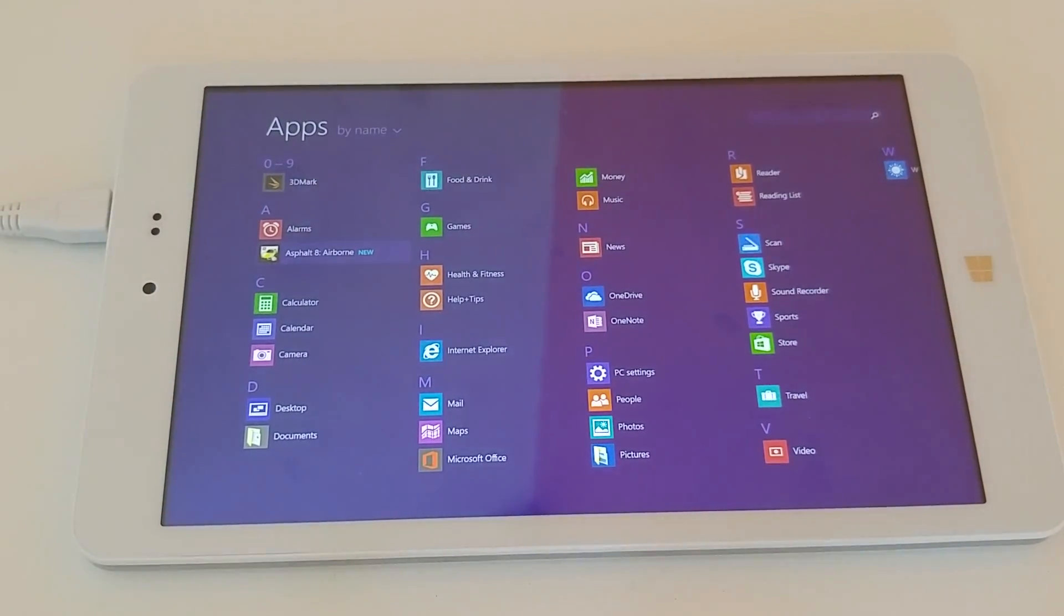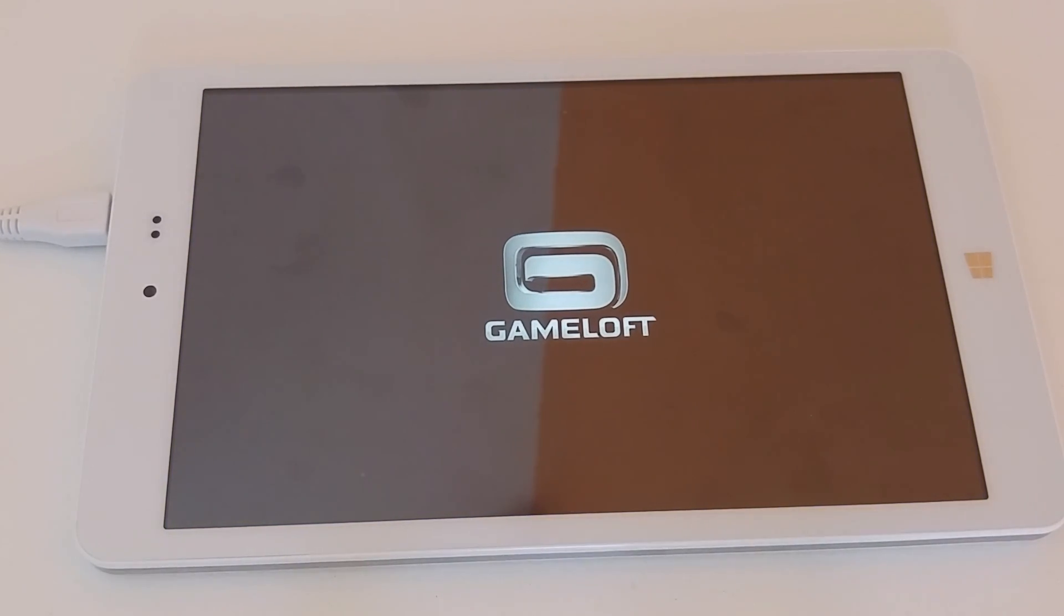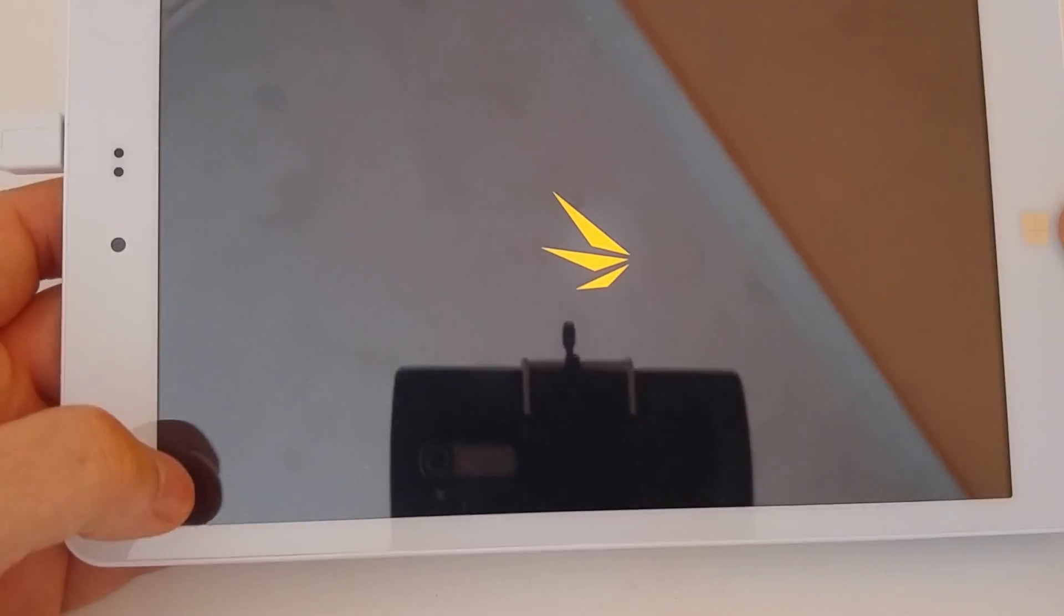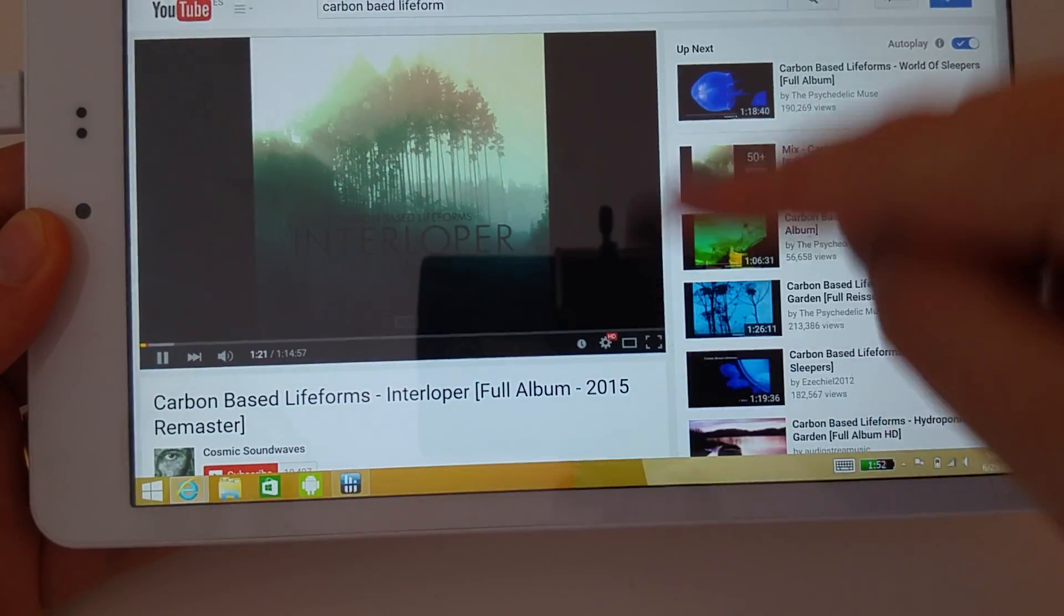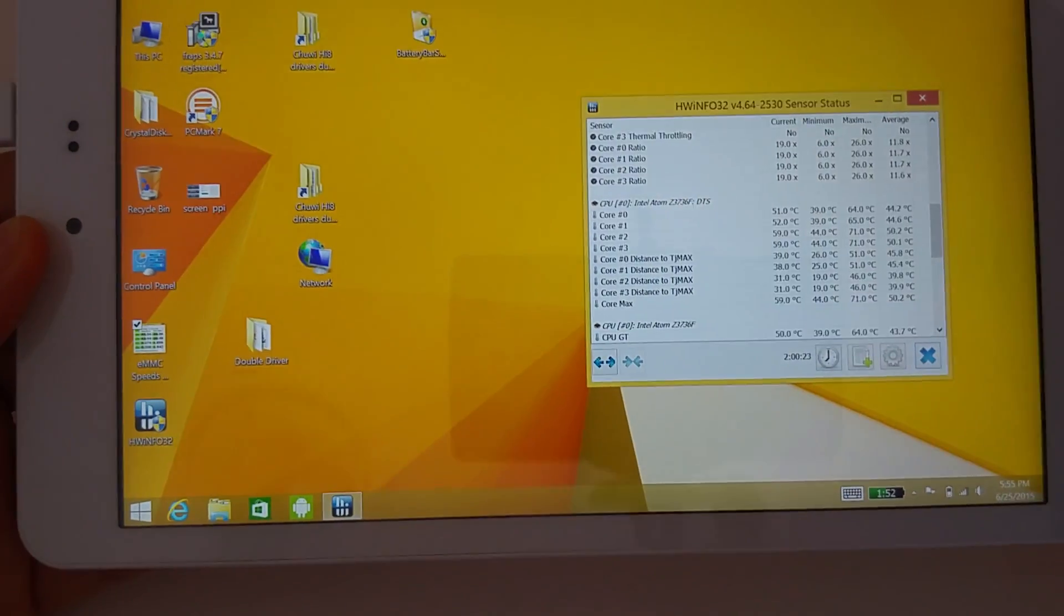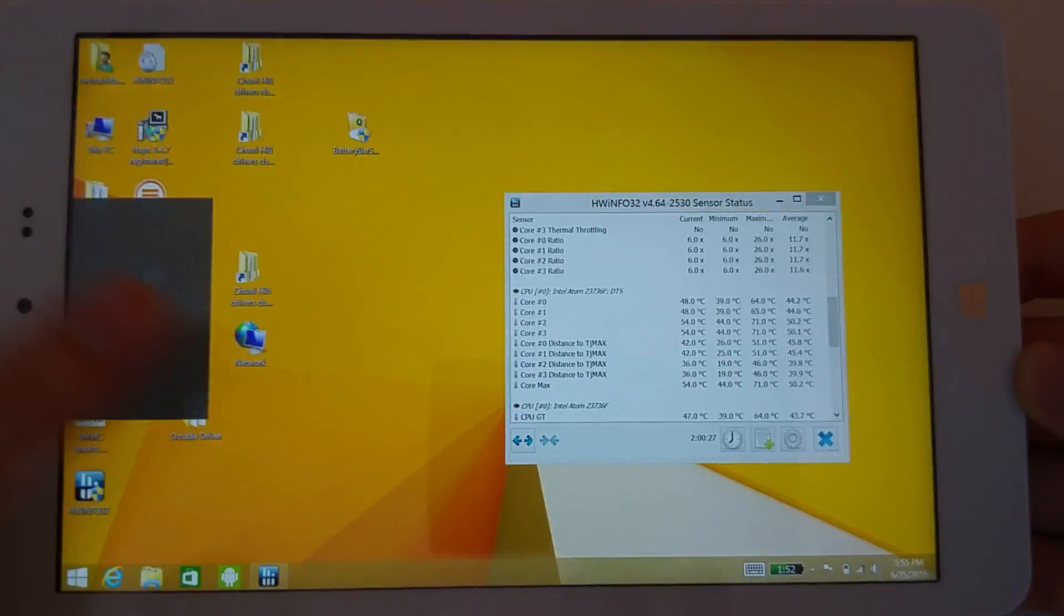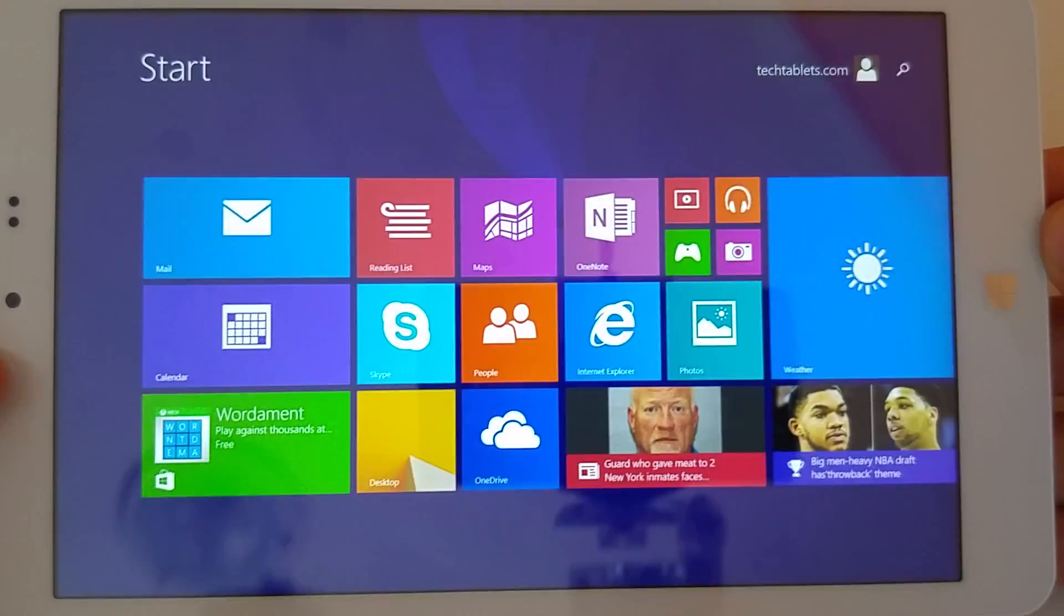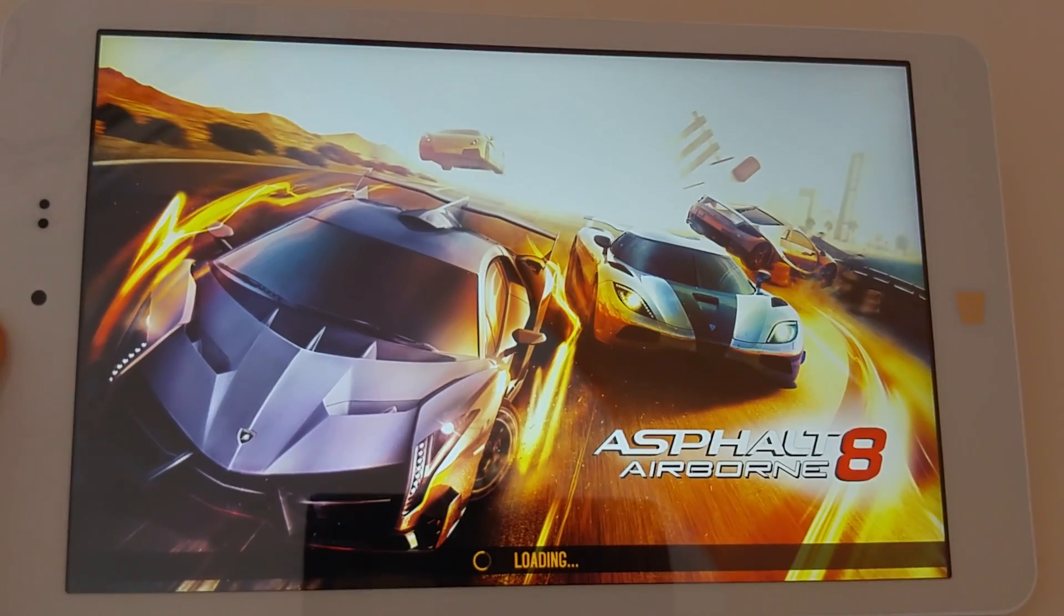Just trying out a little bit of gaming here, so just going into Asphalt 8. I'll just close that down there because that's really quite loud. I'm just going to hopefully go back into Asphalt - no, closed it, didn't I? So I'll load up Asphalt to show you quickly what a bit of gaming is like.